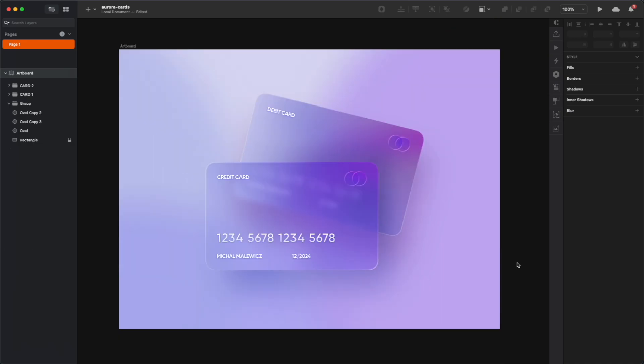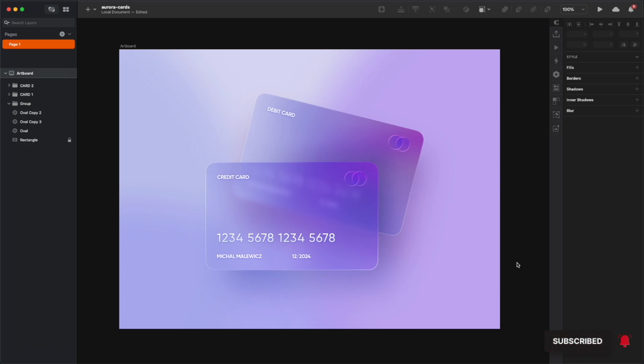And there you have it, a nice imitation of a glass card using glassmorphism, but with that Aurora UI organic look and feel that's going to make it look a little bit more natural. Alright, yeah, that's it, thanks for watching, and if you liked the video, don't forget to like, subscribe, and share it, so more people can see it. Cheers, guys!